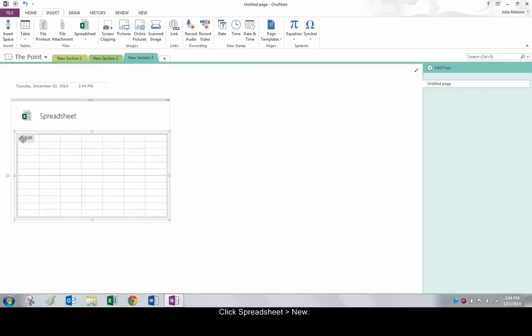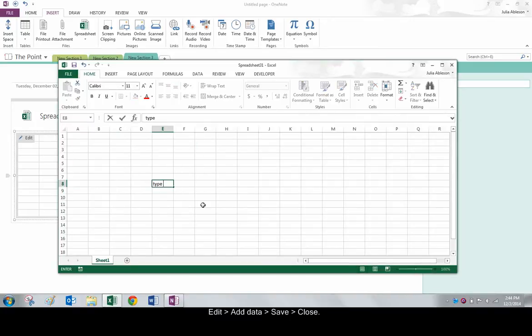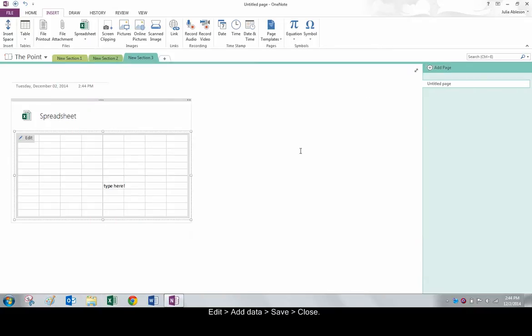Click Edit to insert data into the spreadsheet. After adding data, save and close. This data will appear right in the notebook.